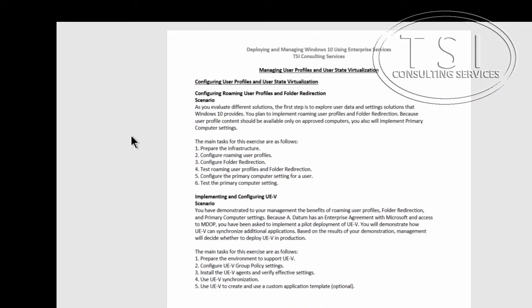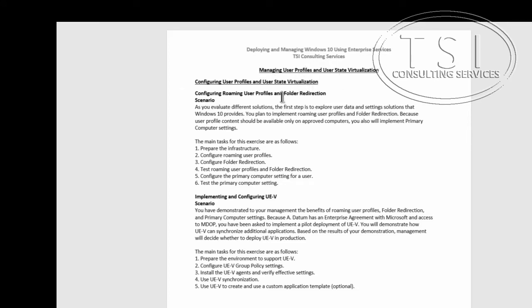Hi, this is David Pampkin with TSI Consulting Services. Welcome back to deploying and managing Windows 10 using Enterprise Services. In this demo we're talking about managing user profiles and user state virtualization.